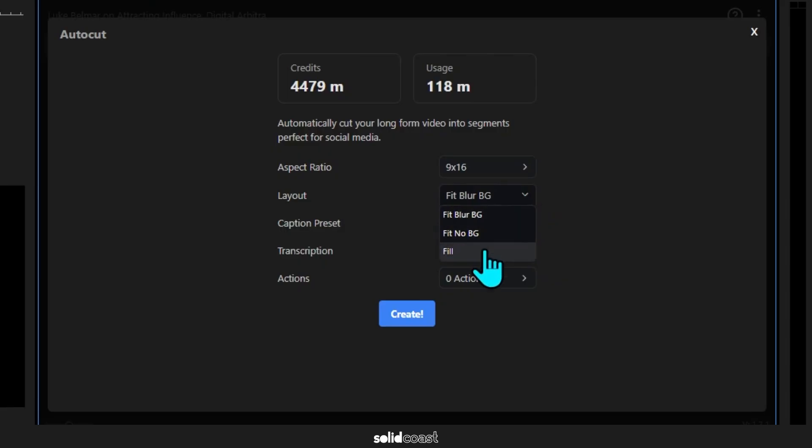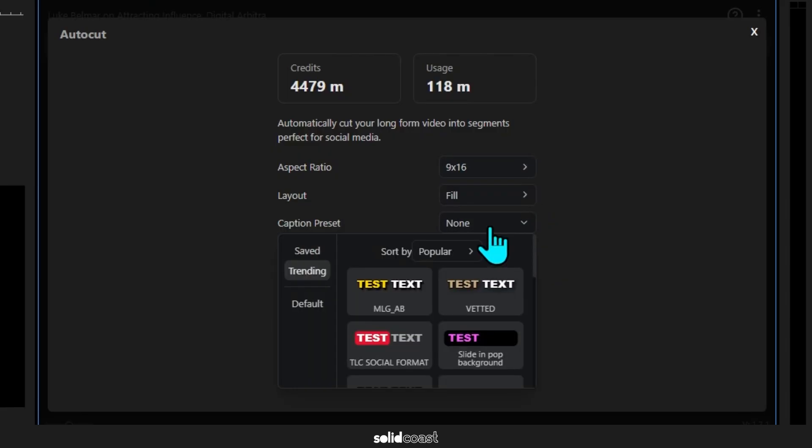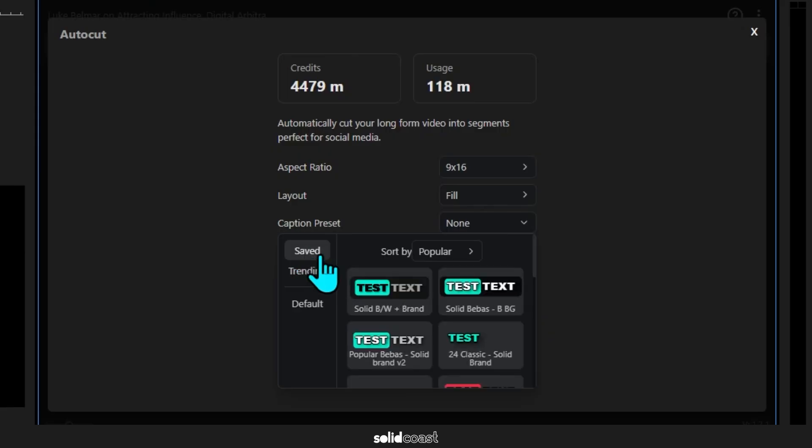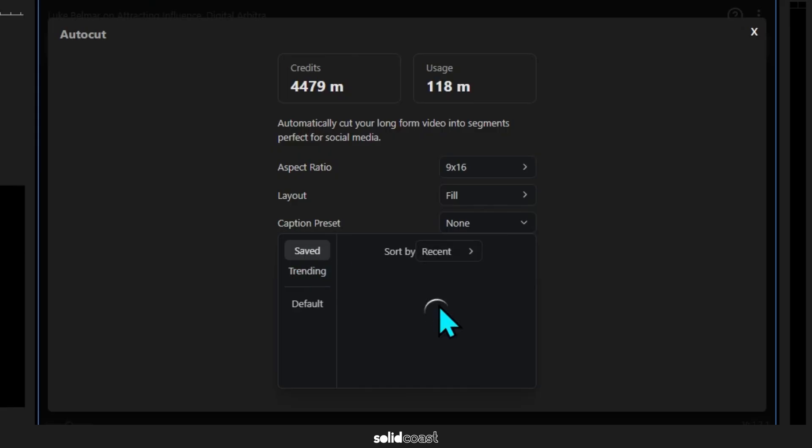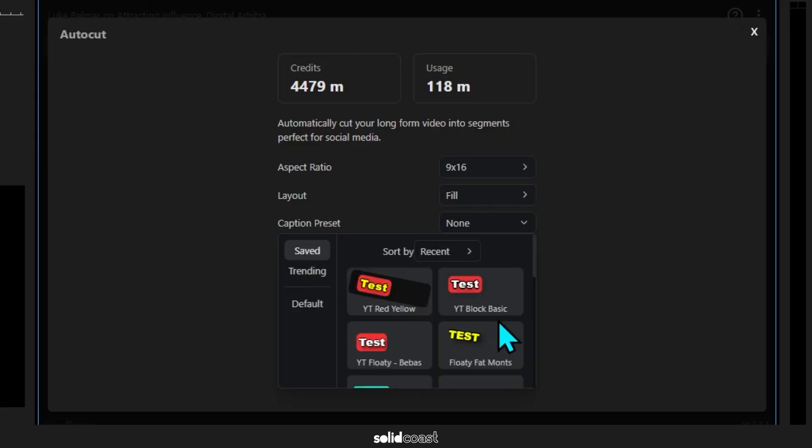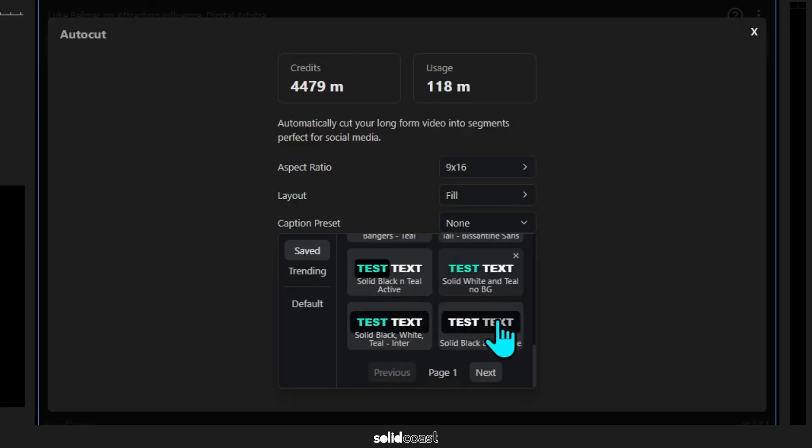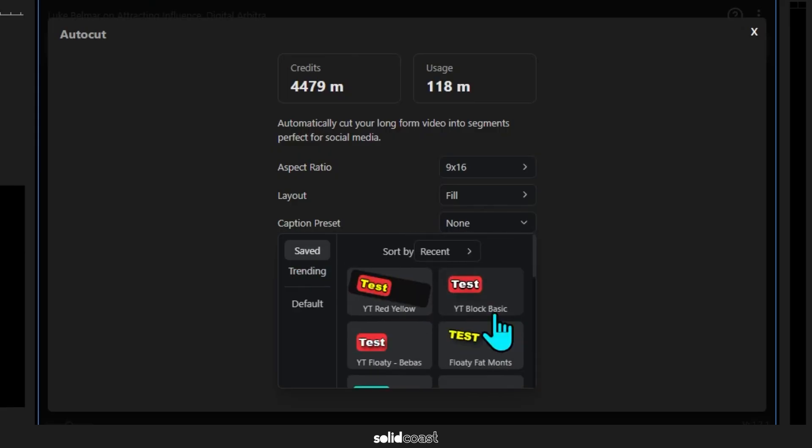And then of course you can choose the caption preset, and you'll have the whole Brevity library which constantly updates or of course your own presets.